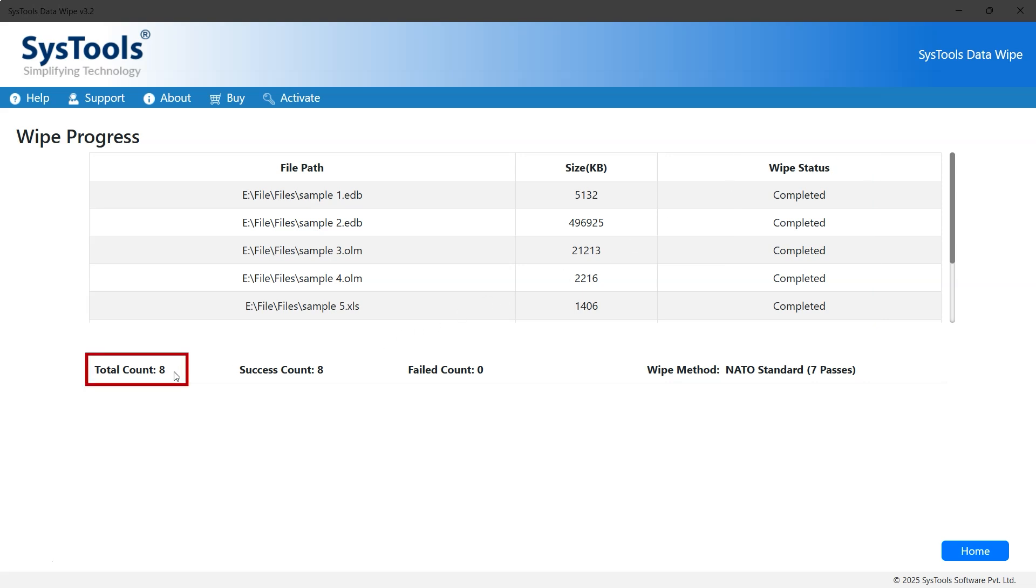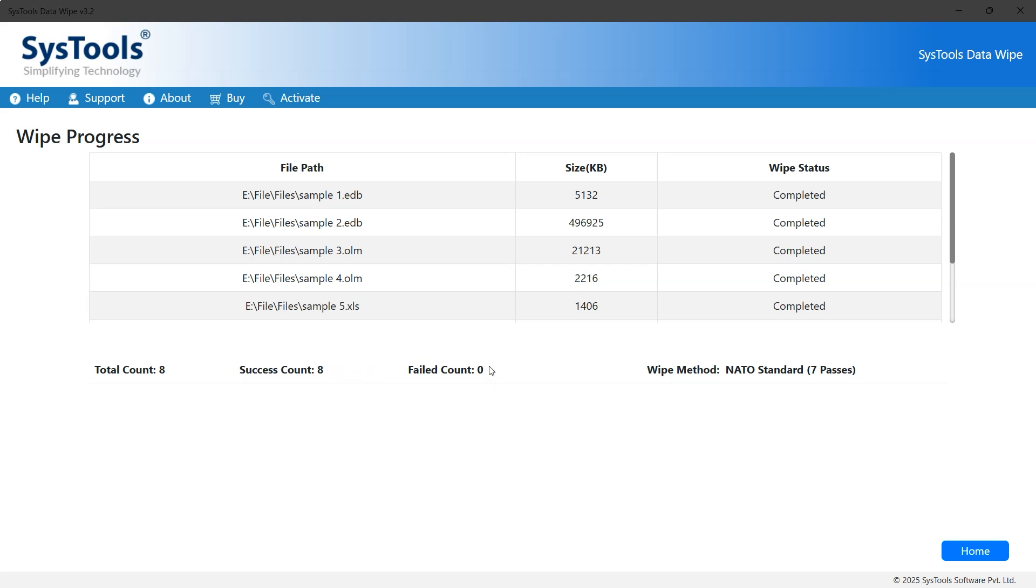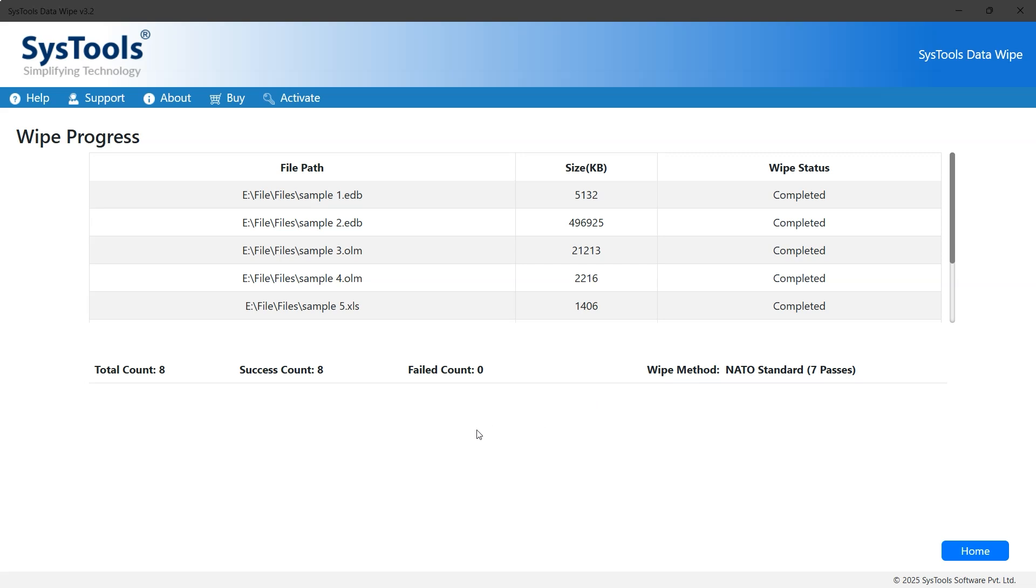Below, the total count shows 8. The success count is also 8, while the failed count is 0, confirming that all files were wiped successfully. The wipe method section displays the method used, which in this case is NATO Standard 7 Passes. And that's it—that's how you can delete corrupt files that normally fail to delete.